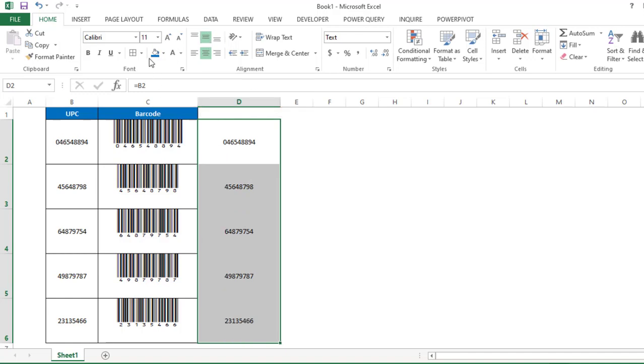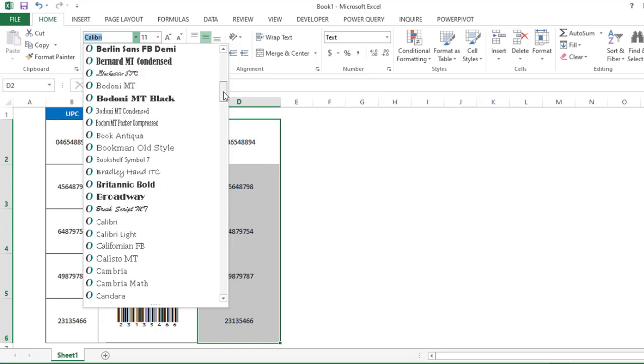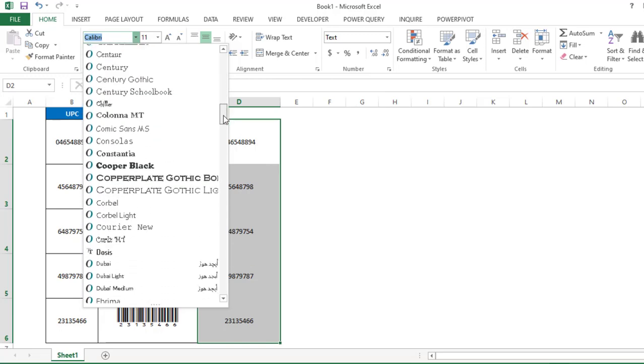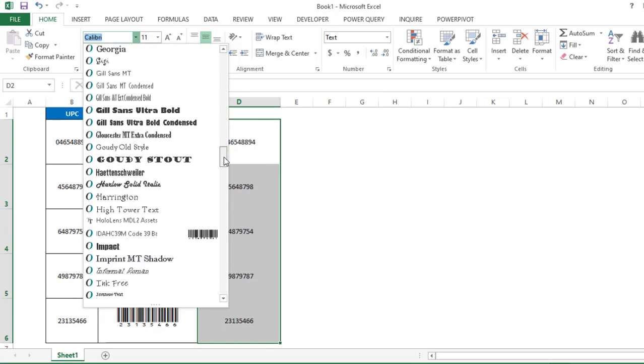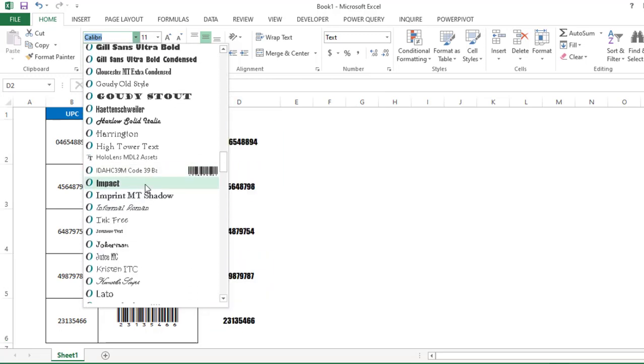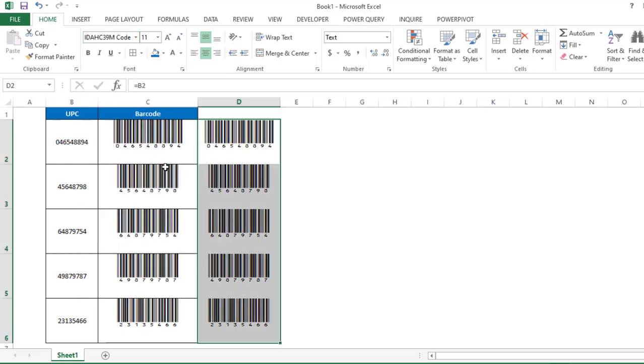And then we have to select the font, which will be this one. I will show you which is the font. And that is this one, ID AHC 39M. So you might not have this particular font, so I will tell you from where you can download this particular font.